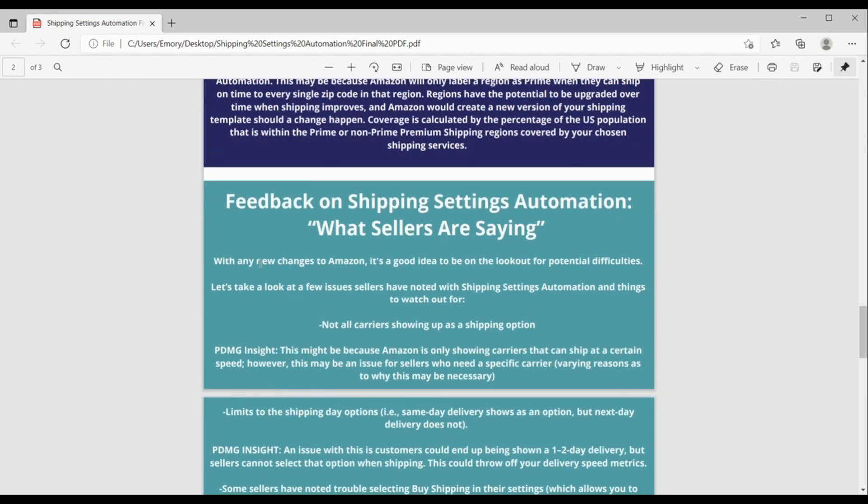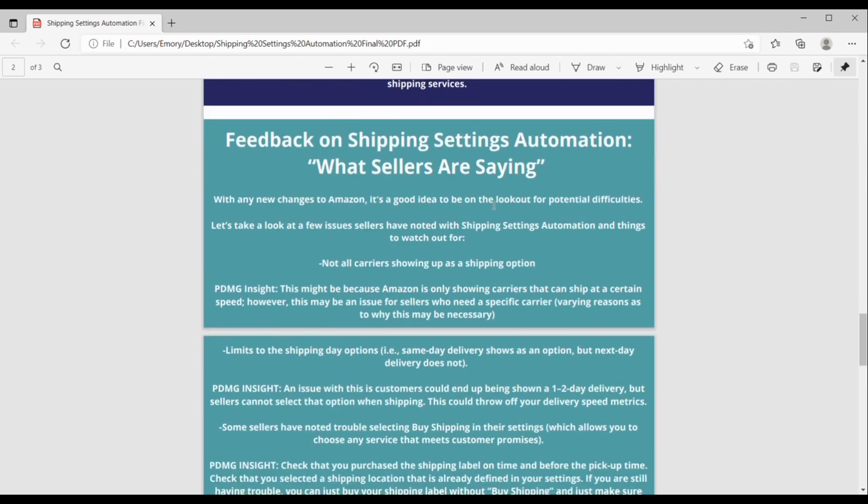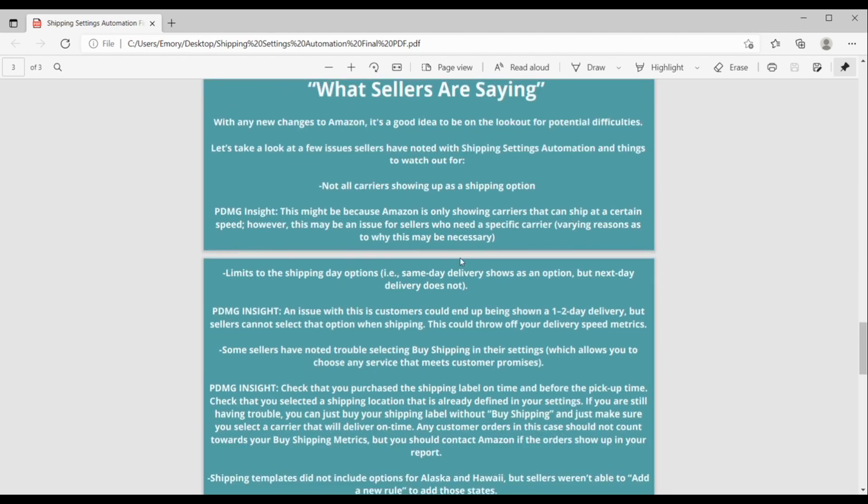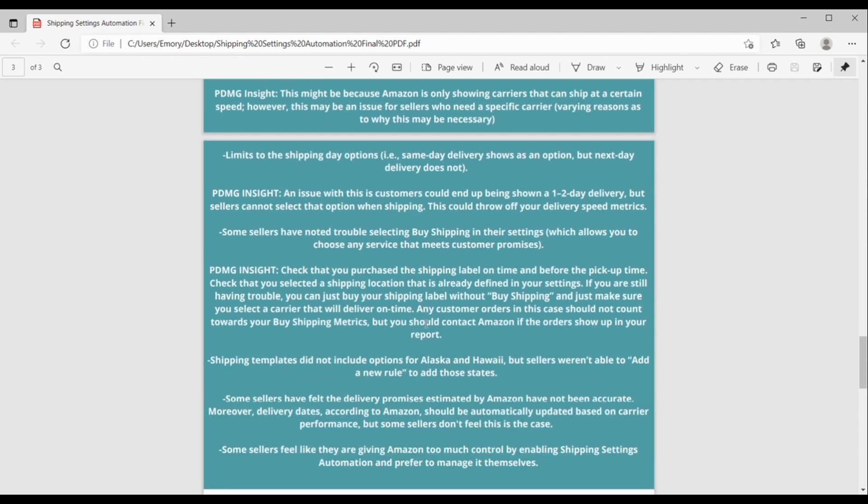Okay, so let's go on down here and just talk about some feedback, different things that we've noticed that sellers are saying about shipping settings automation. Just because when there's new things to Amazon, it's just a good idea to be on the lookout for any potential difficulties. So, let's go through a couple of these. Okay, so, some people have said, oh, not all of the carriers are showing up as a shipping option. This might be because Amazon is only showing carriers that can ship at a certain speed. This could potentially be an issue if you need to use a specific carrier for a specific reason. The reasons might vary, but we can see that maybe as a potential problem. But what Amazon is trying to do is to show carriers that can ship at certain speeds.